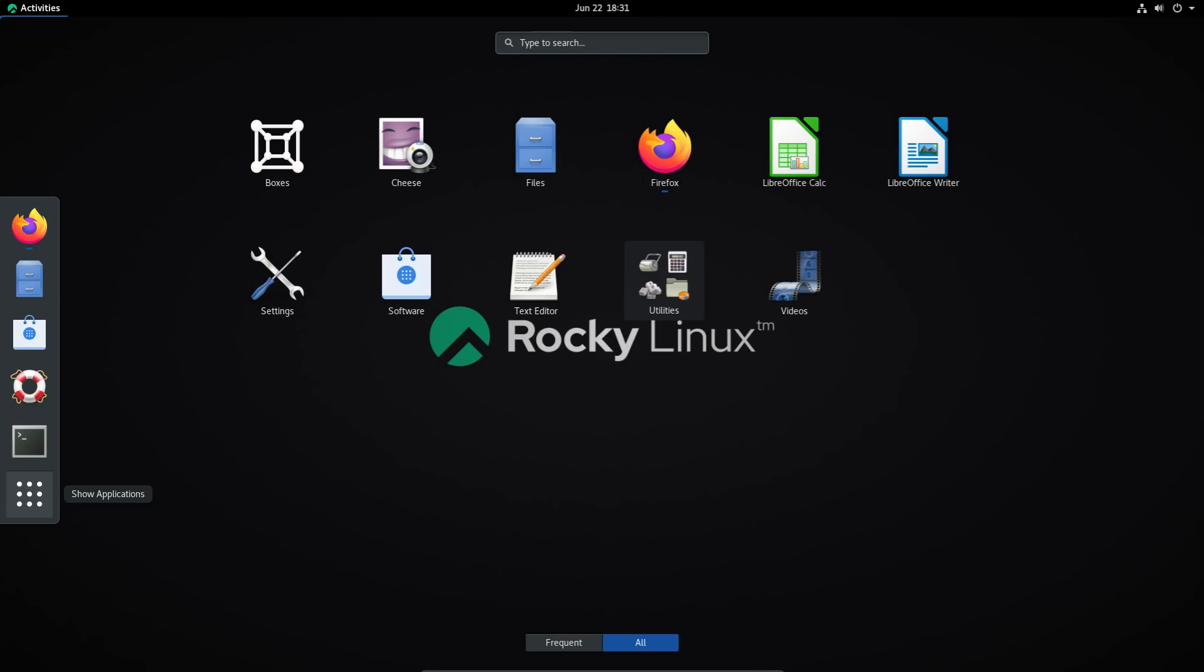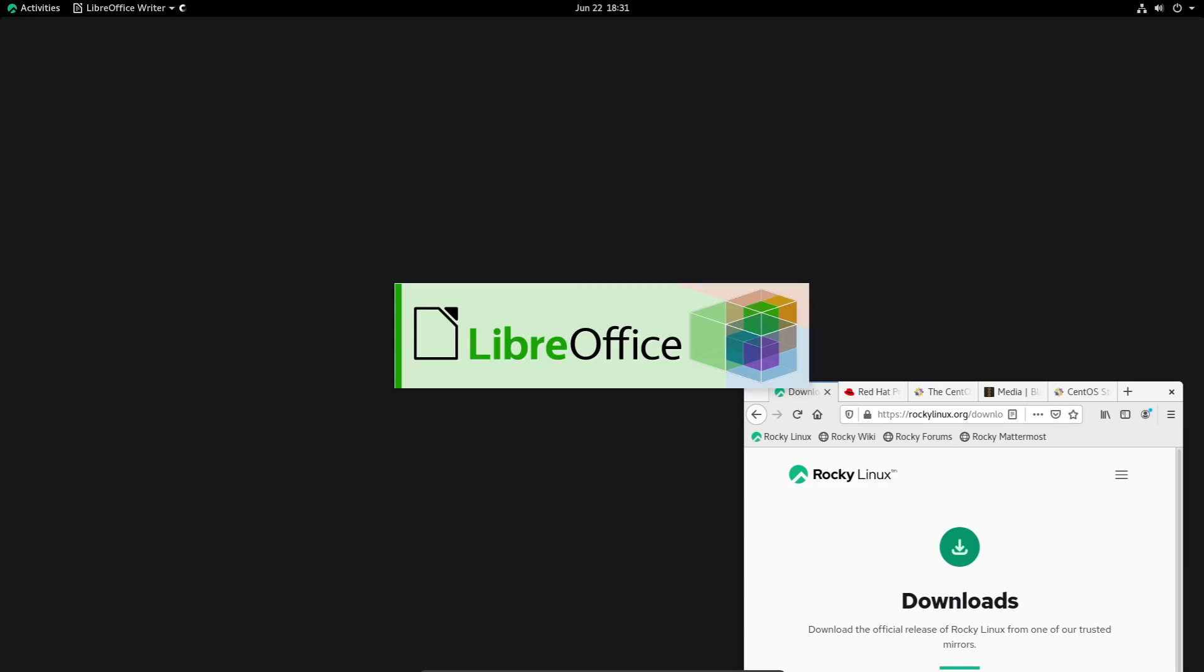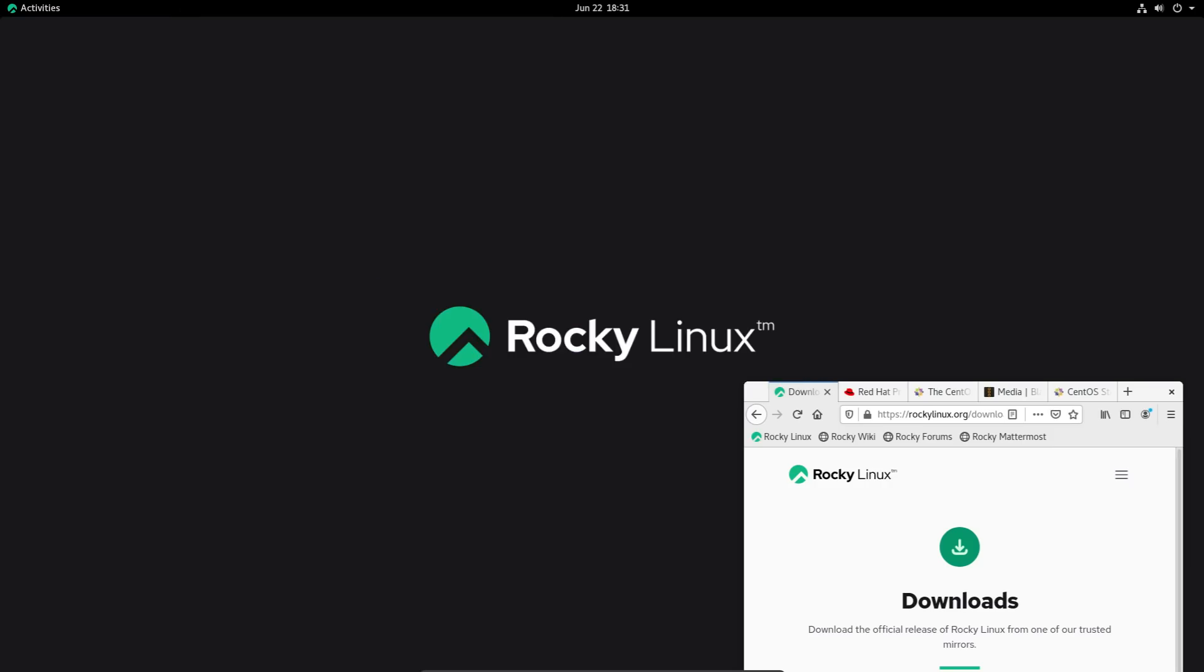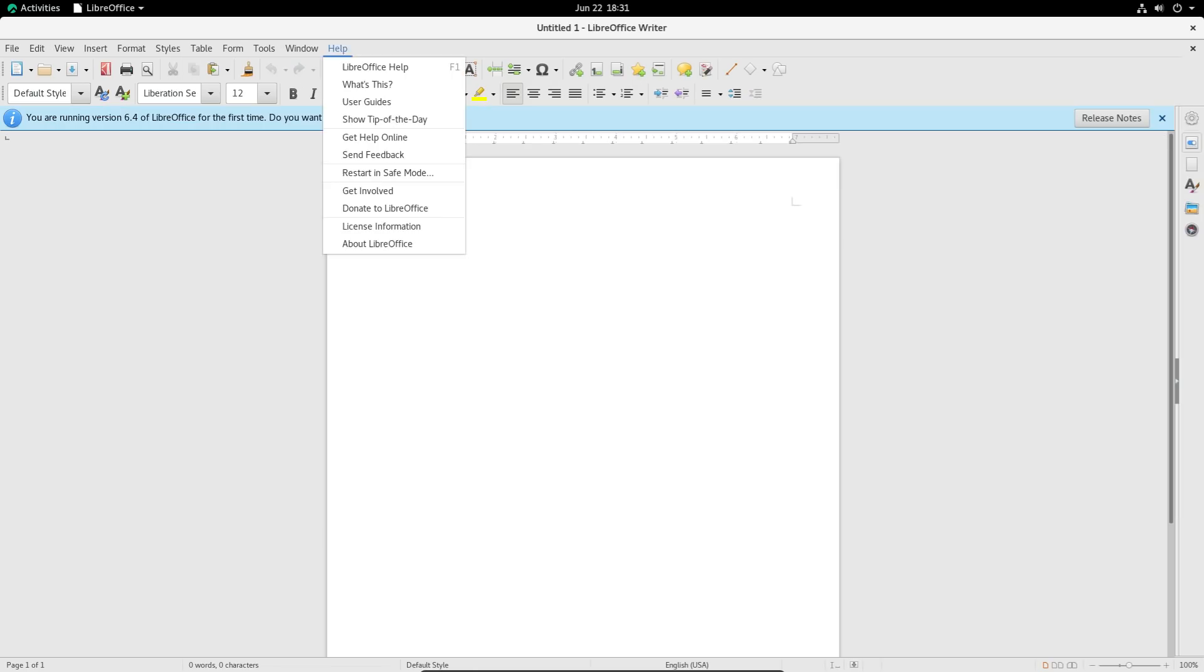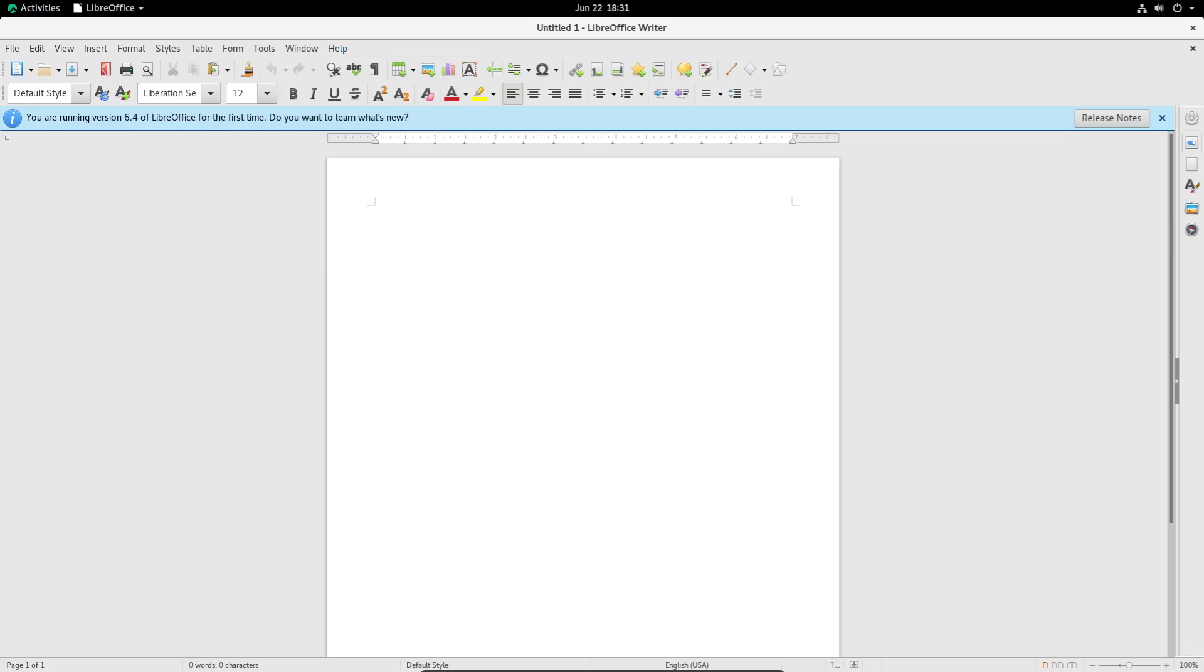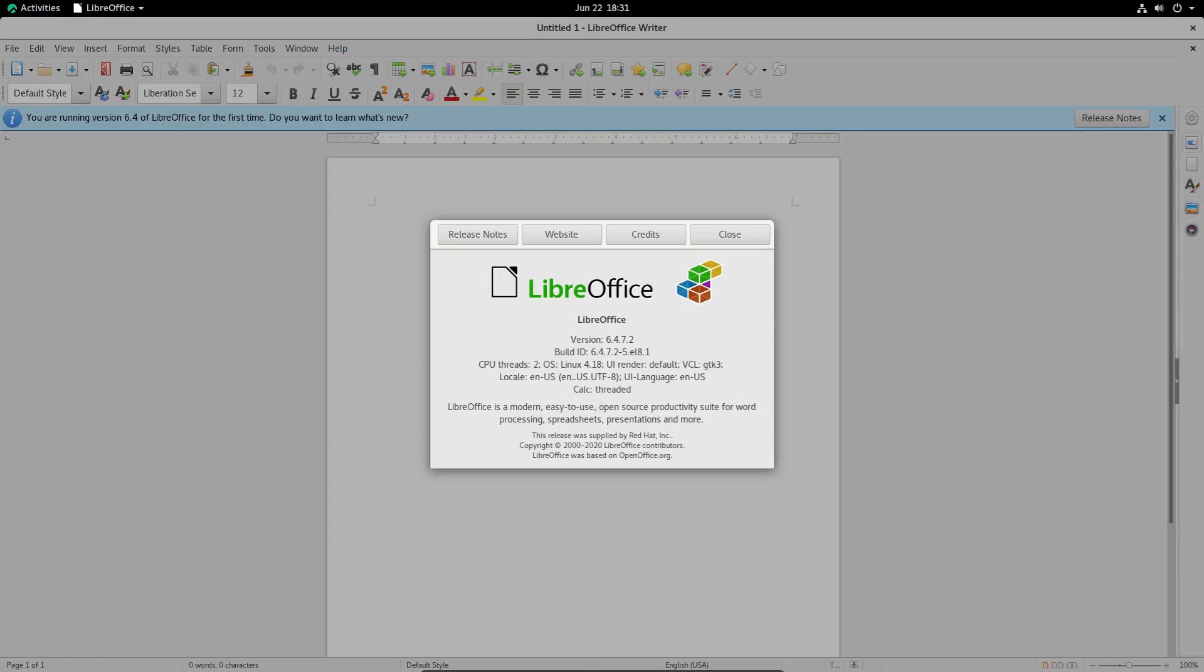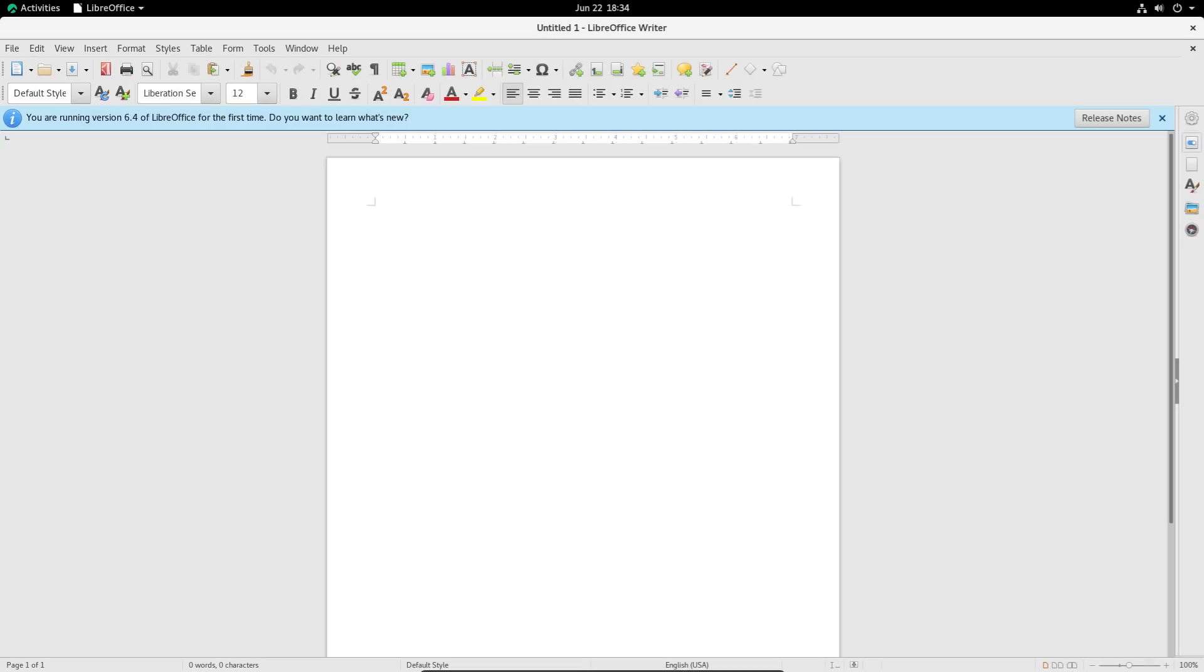Like if we go into our packages, for example, LibreOffice Writer, I'm sure this is a much older version. And yeah, so like this version is about a year old, at least, if I'm not mistaken.